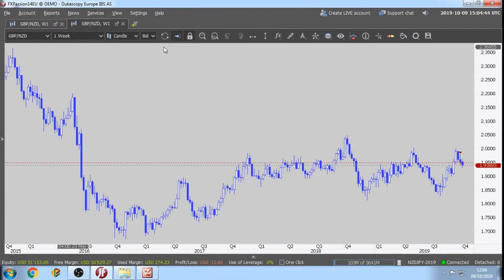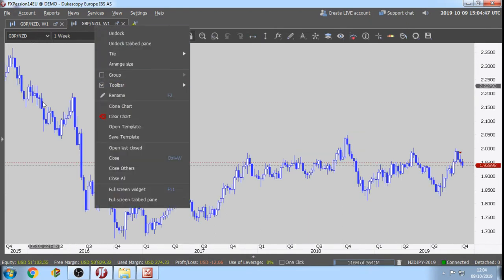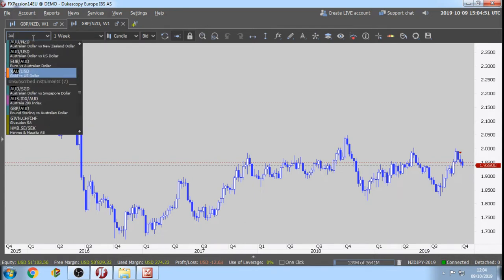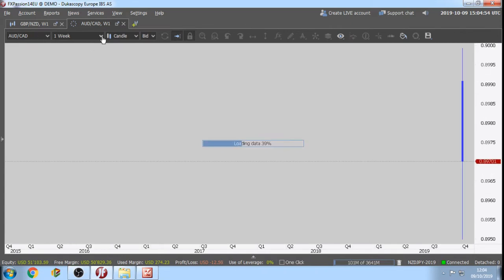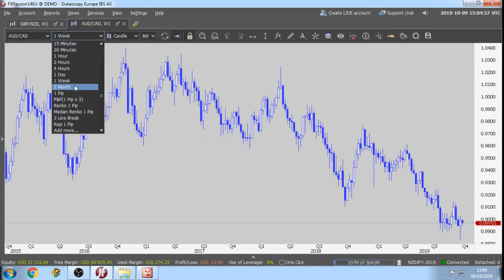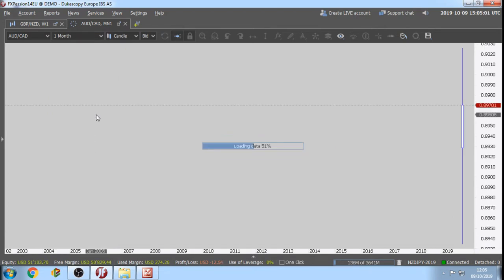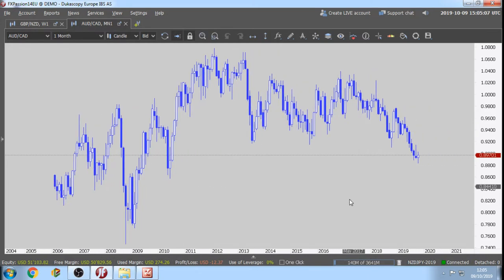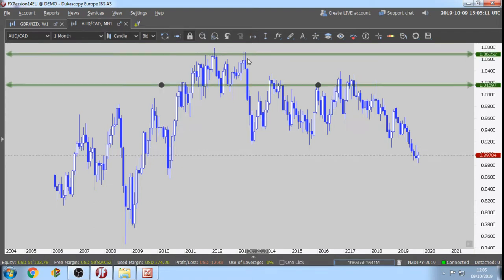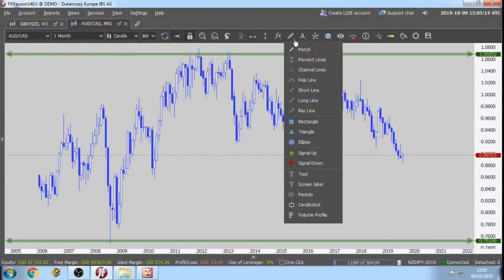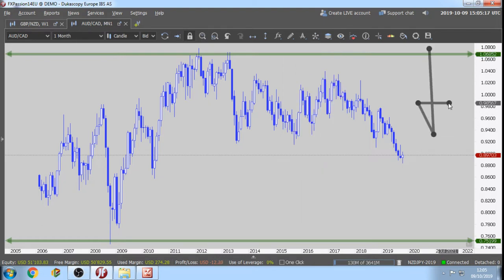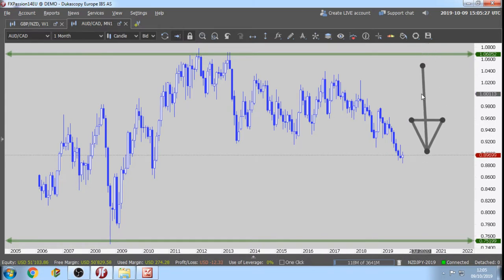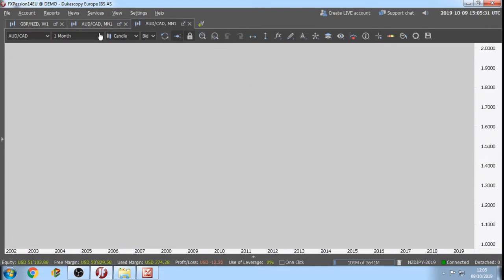We are going to start with the first one. AUD/CAD monthly chart. We want to see an uptrend, but the bias on this currency pair is down. So we are going to pass this one, because the title of today is finding the original Fibonacci in an uptrend. AUD/CAD is in a downtrend, so AUD/CAD — pass.